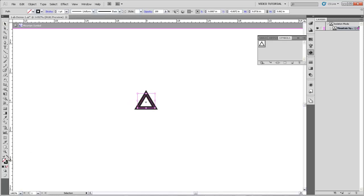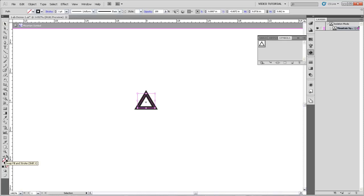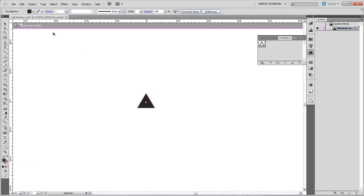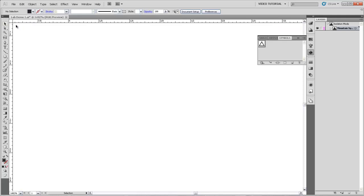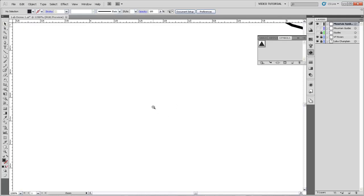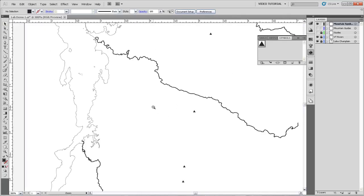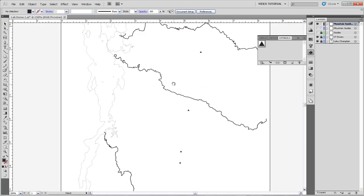And then I'm going to just swap the stroke and the fill. So right now it has a black stroke and no fill. If I hit that little double-arrowed line, it will swap it so that it has no stroke and a black fill. And now you can see that I'm in this symbol editing mode right here where I'm editing Mountain Symbol. If I just click the back arrow there, I'll go back to my regular artboard and I can zoom out.